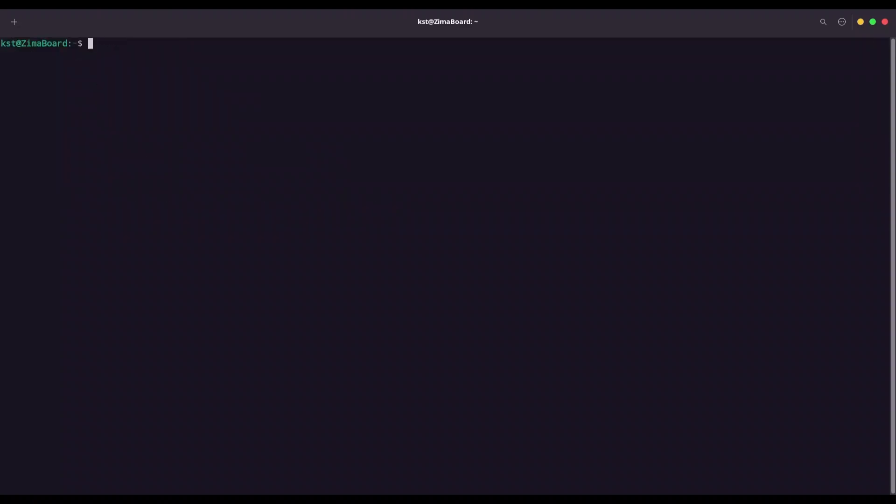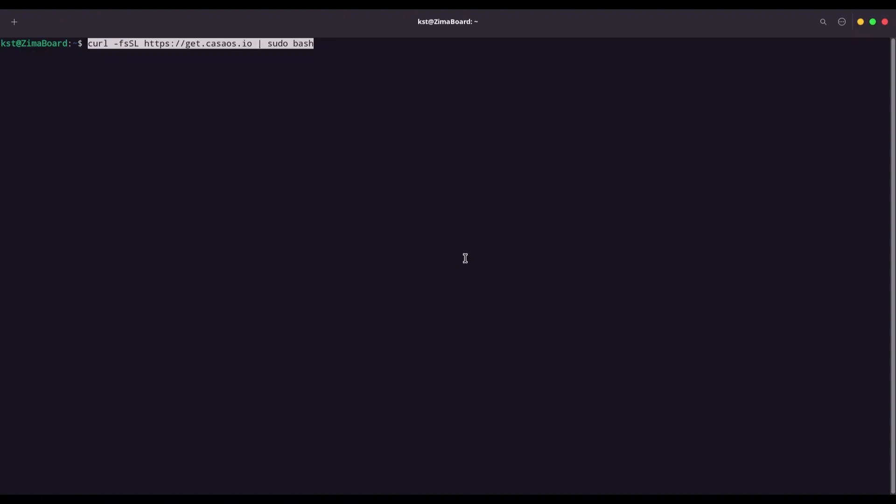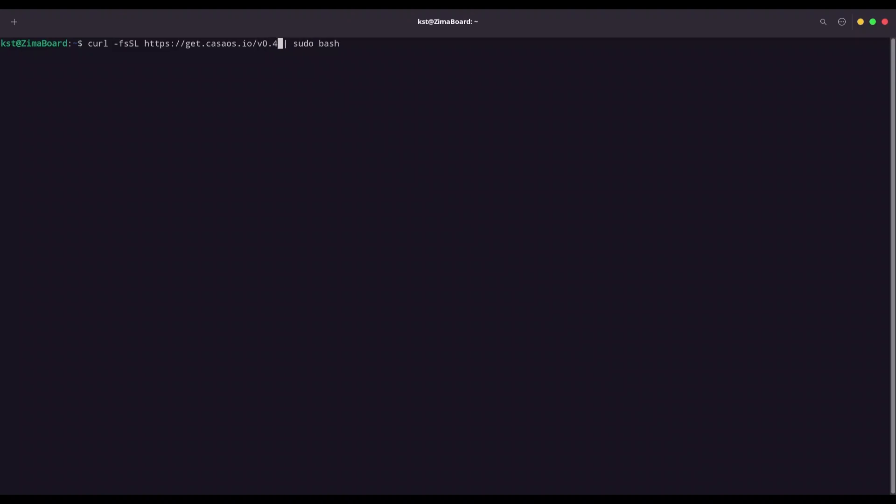Now, in order to downgrade your system, what you should do? Copy this command. But now, at the end of this command, where is URL, at the end, type forward slash. And for example, if I want to downgrade to version 4.7, what I should do? I'm going to type V0.4.7.